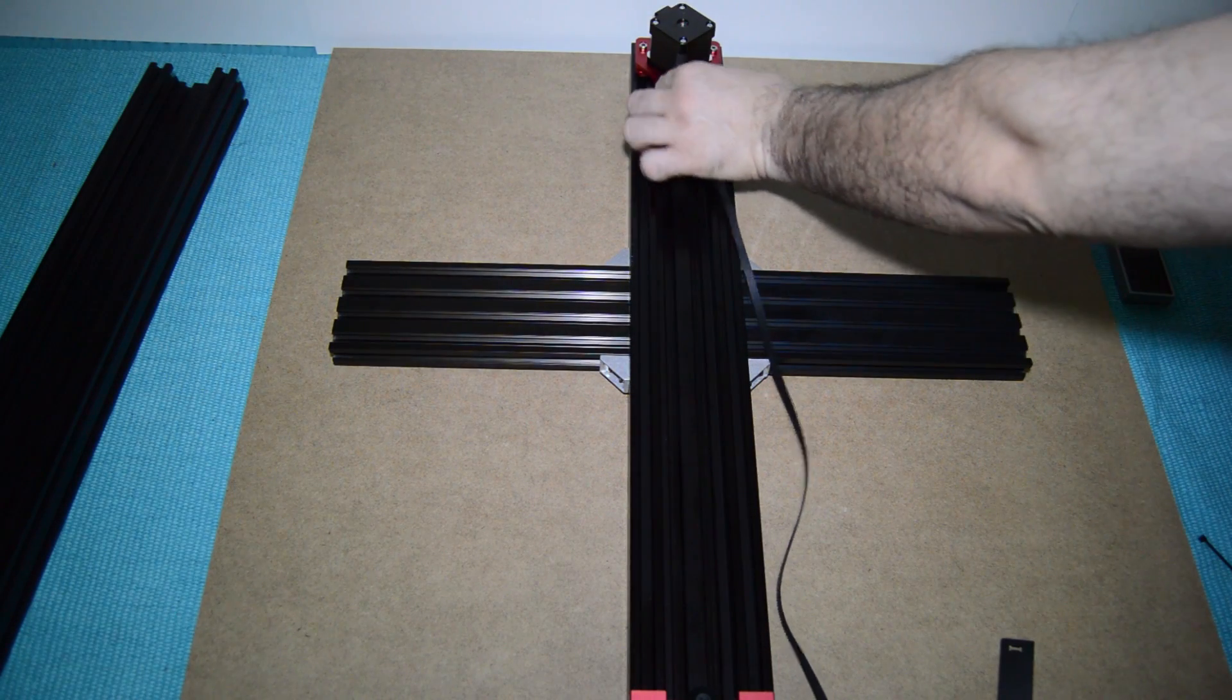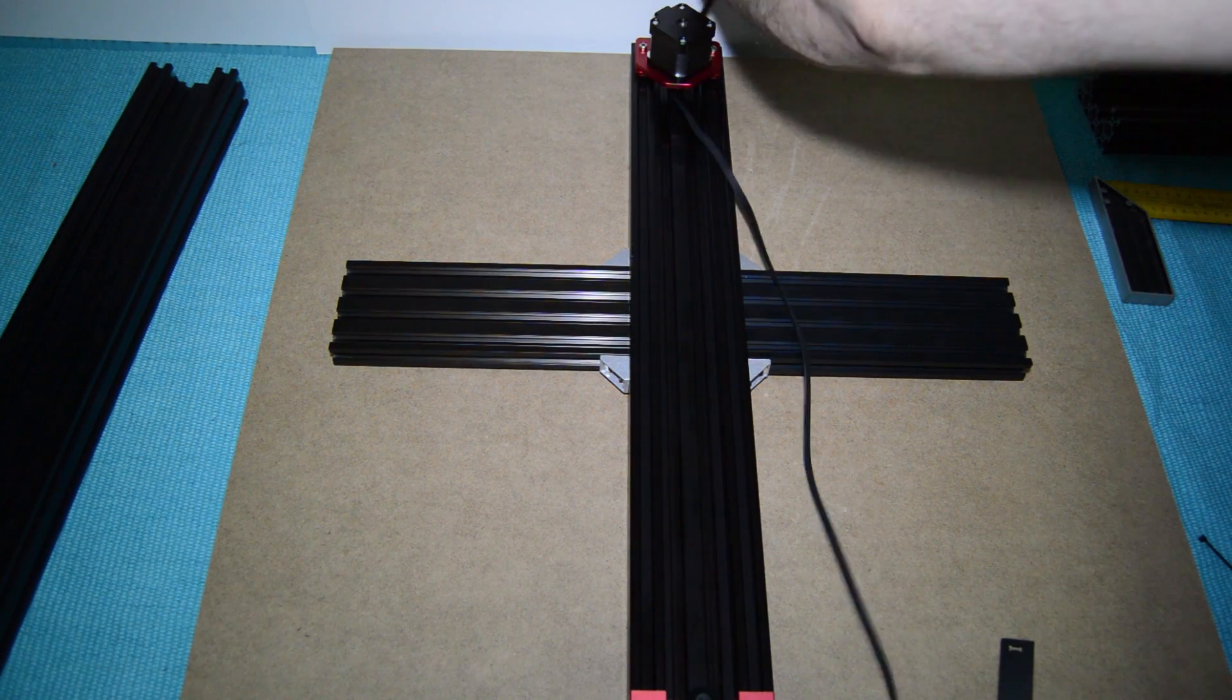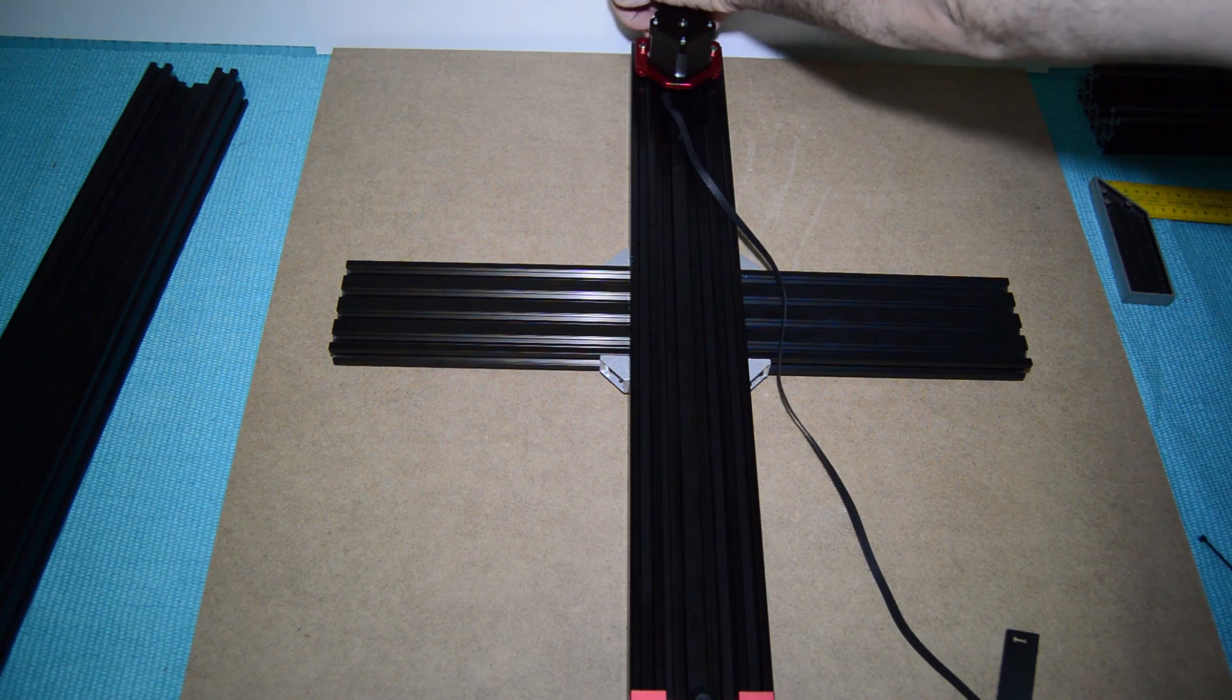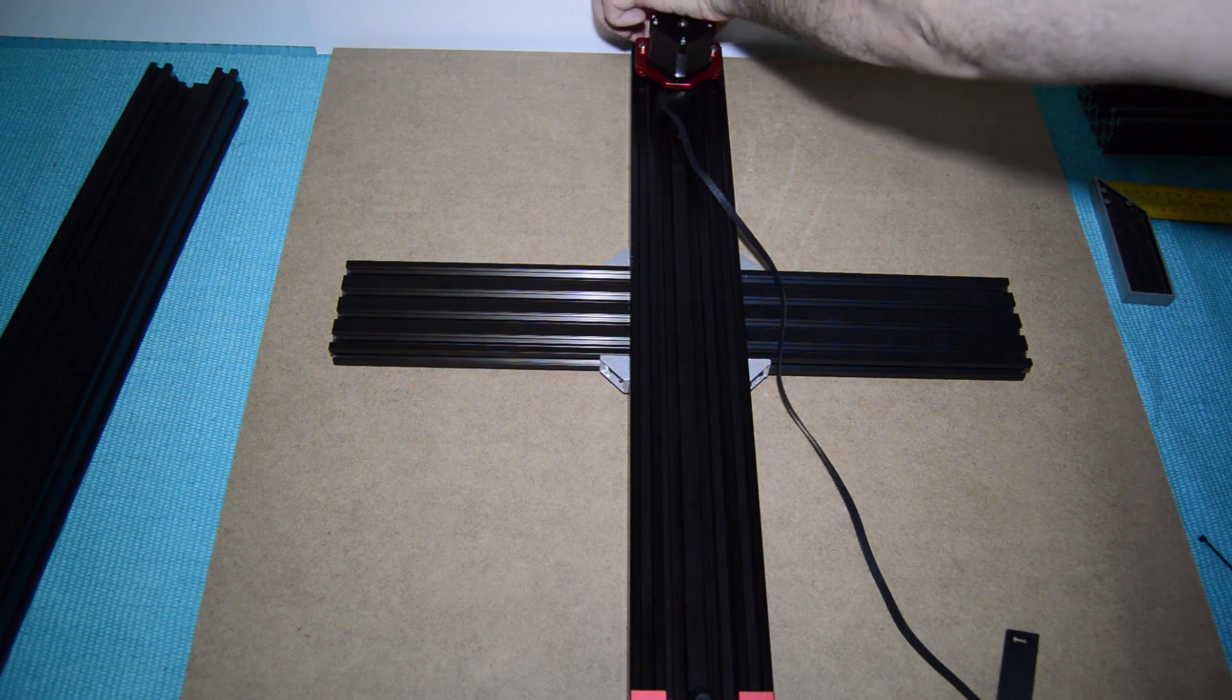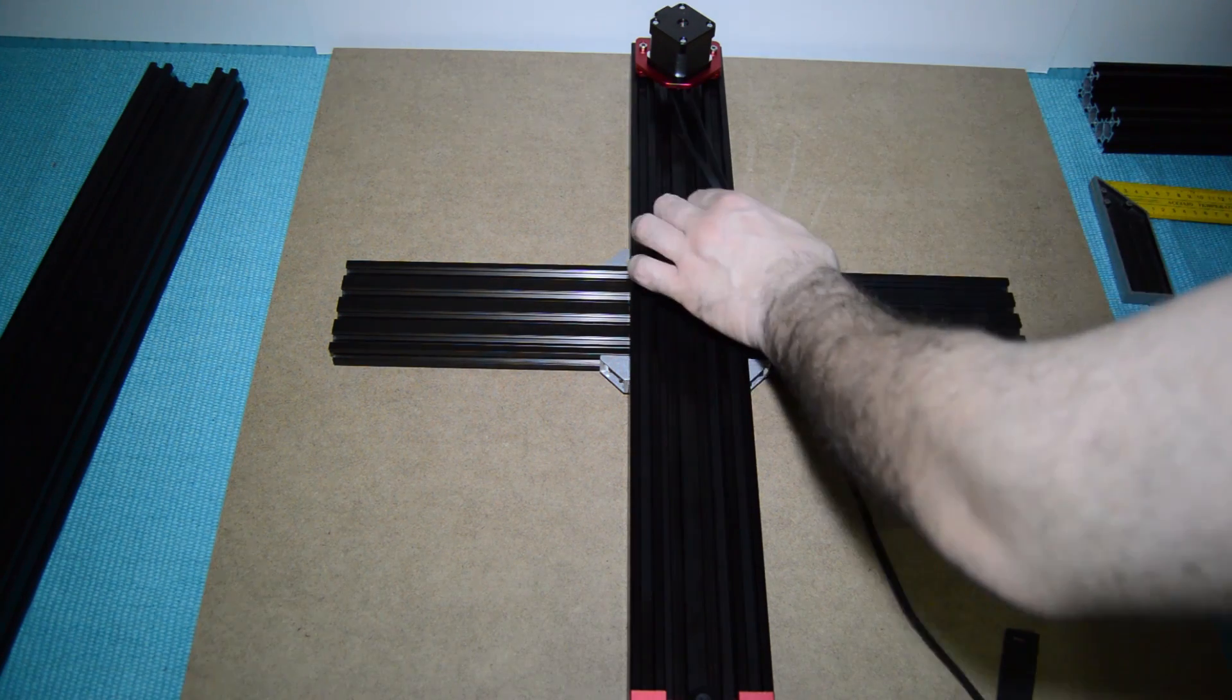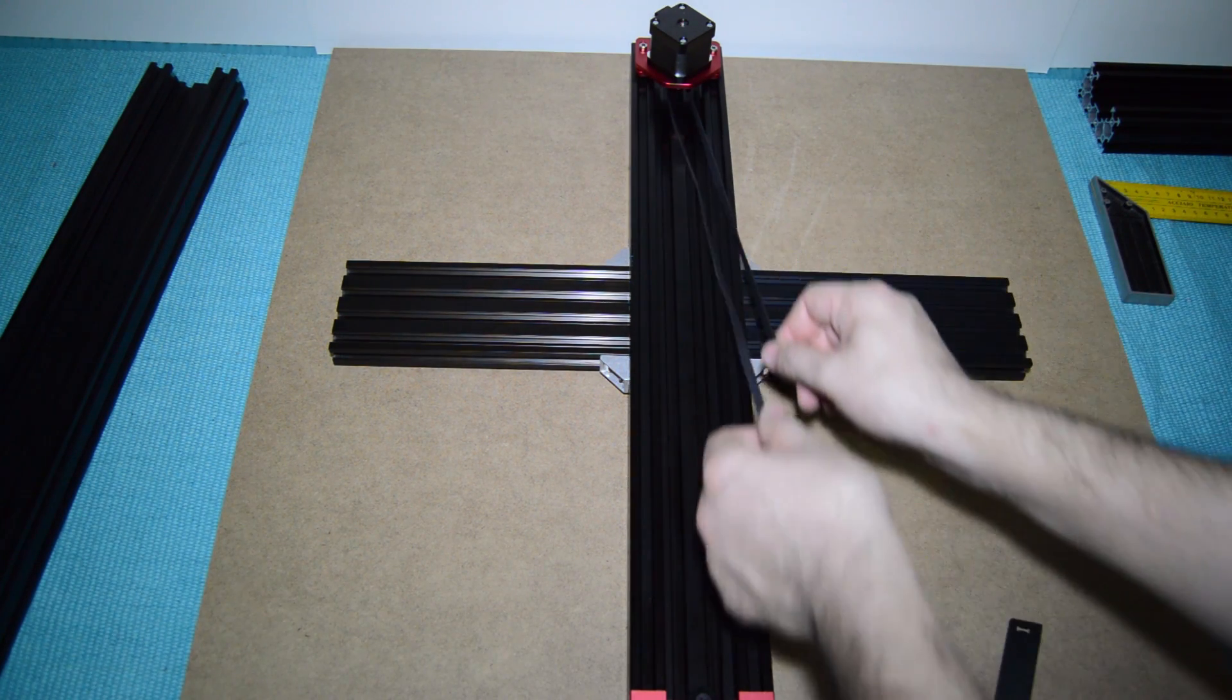Now, get the belt. You have three. One is a closed belt and you have also two open belts of the same size. Choose one of those two open belts.